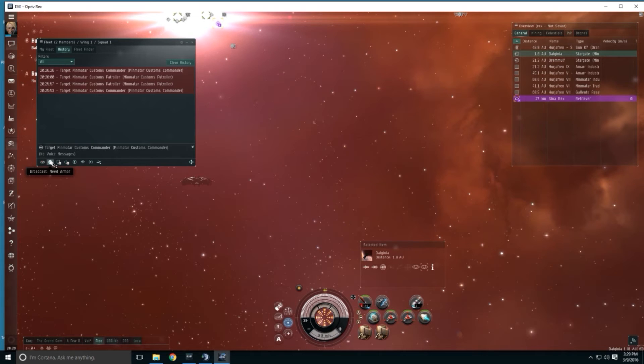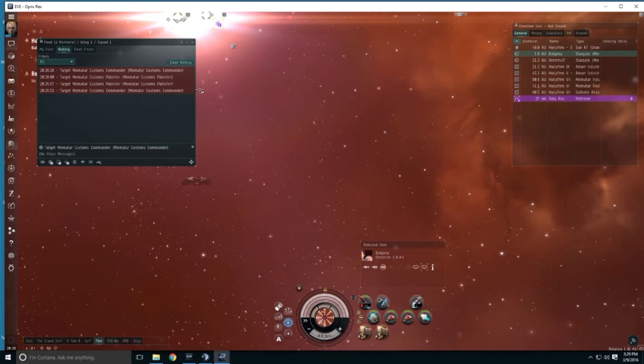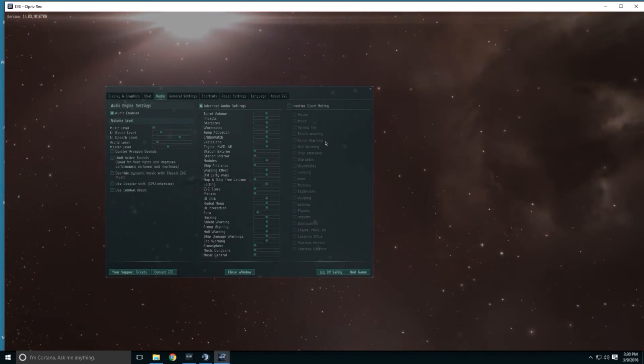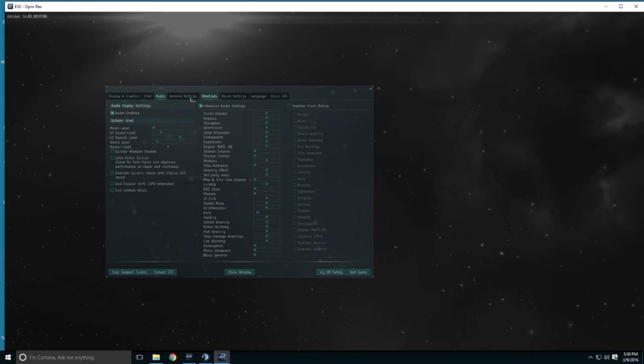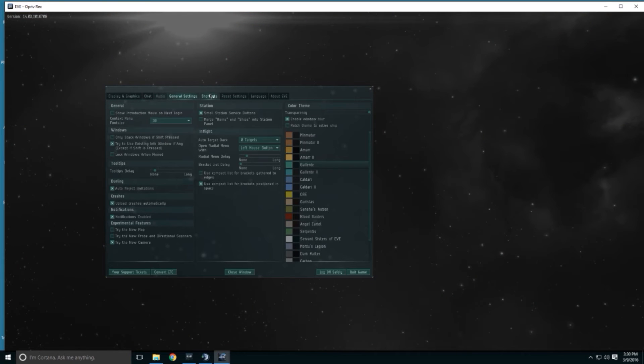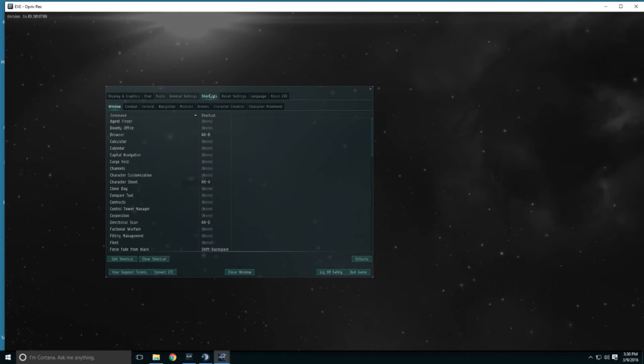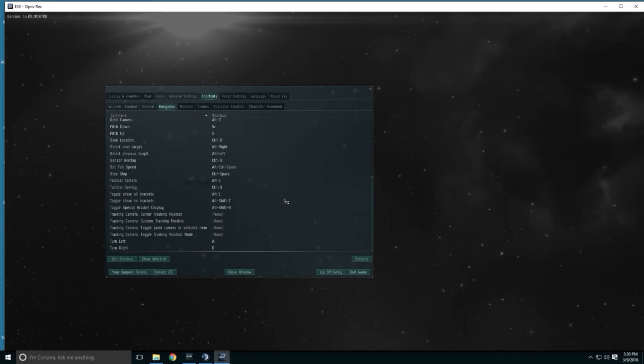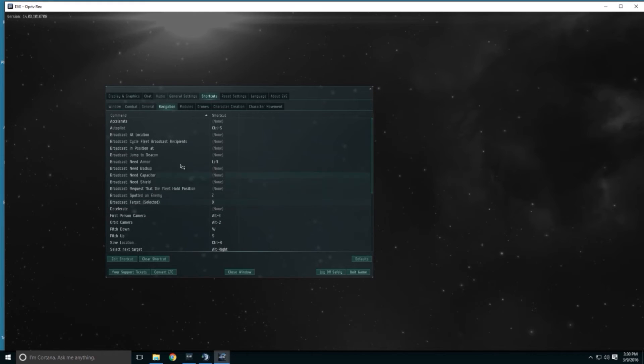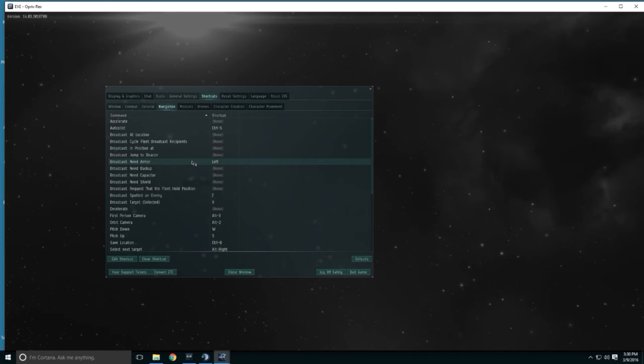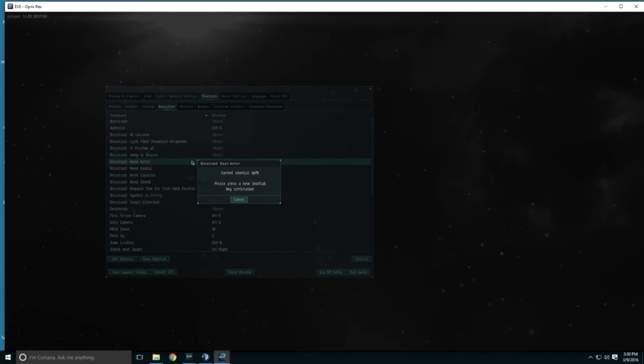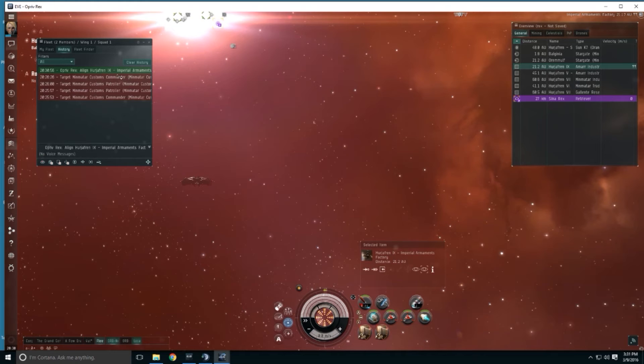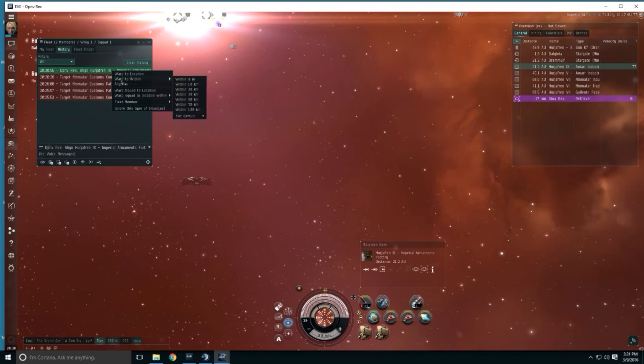What you can do is you can set up a hotkey for need armor. And I highly, highly, highly recommend you do this. And I might as well walk you through it right now. So you would hit escape. And under shortcuts. Okay, broadcast need armor, right? So I have it set for my left arrow key. You'll have to set it for whatever you feel comfortable with that you'll never need otherwise. But you would just double click on it. And you would then click whatever button you wanted. And it sets it up.